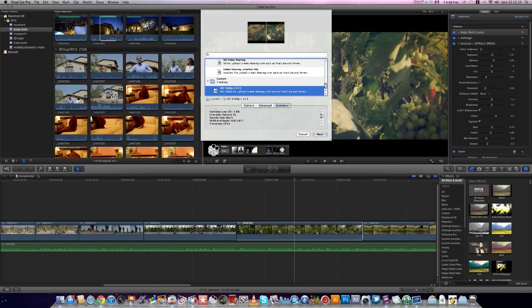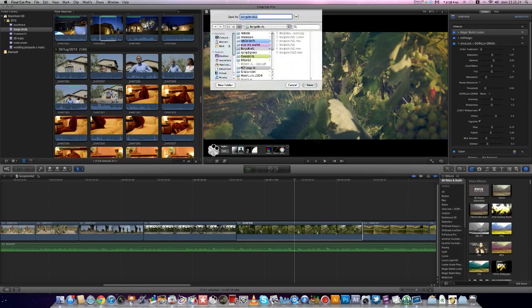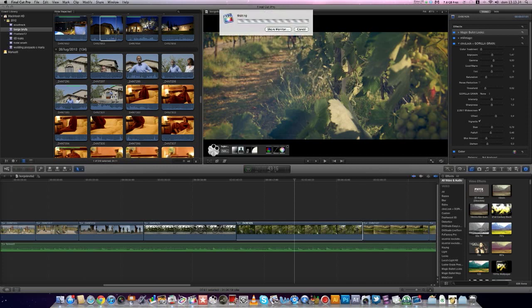The frame size is 1920 by 817. Next, save it.